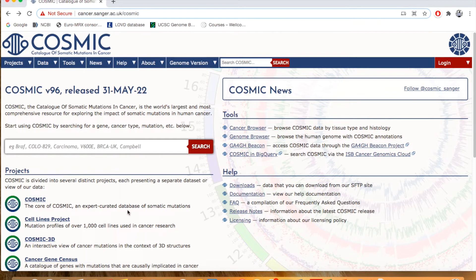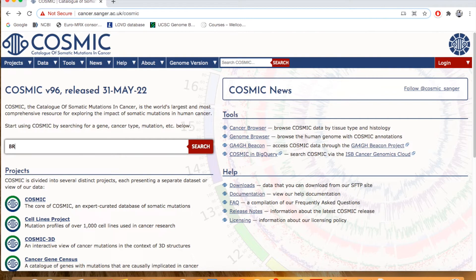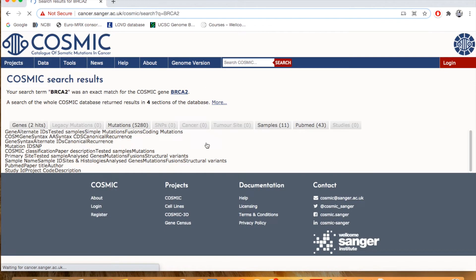BRCA, one of the most famous genes that is responsible for causing breast cancer. So for example, BRCA2, type here and click search.